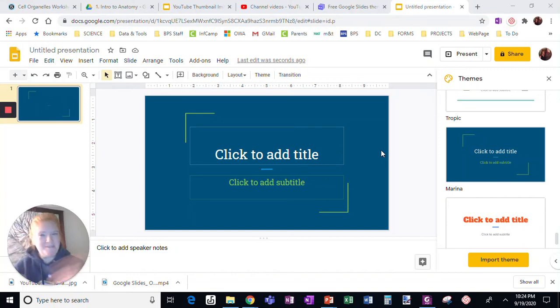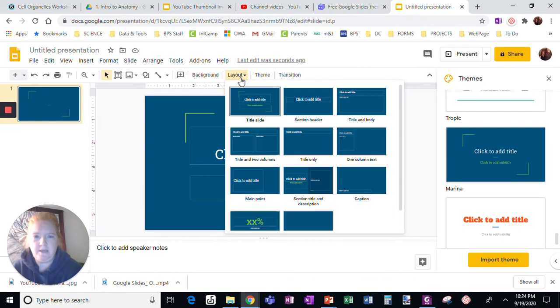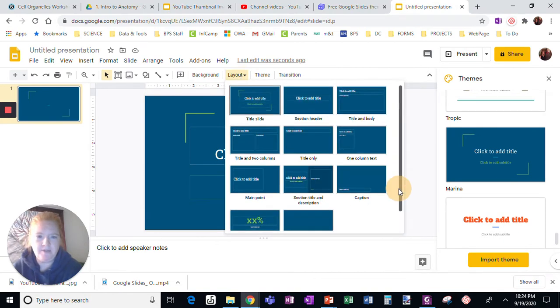All right, here I am in a Google document and here's the theme I've chosen. When I look at layout, I have very limited options. This is it.